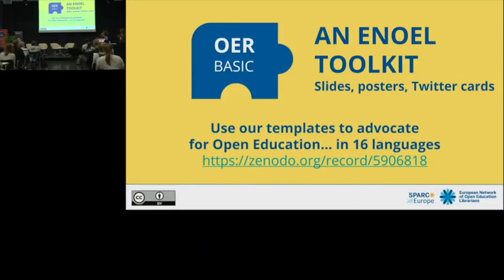I am Paula Corti, I am the Open Education Community Manager at SPARC Europe, and this is Monique Schoutsen from Radboud University of Nijmegen, the Netherlands. She works at the library and is a member of the ENOEL group.